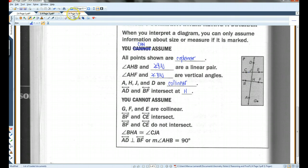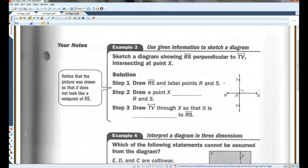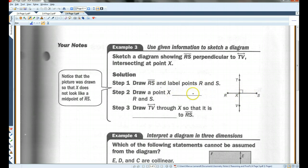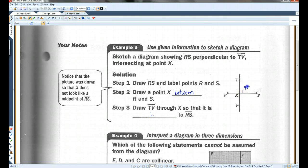Let's go on to page three. Sketch a diagram showing RS perpendicular to TV, intersecting at point X. So we drew — or it's kind of already drawn for you — R, S, and we labeled those points. Point X is drawn between R and S. Remember, between means it's collinear with these two and in between them. Then we drew TV through X so that it is perpendicular to RS. We know it's perpendicular from this little box — remember, this box means it's 90 degrees.